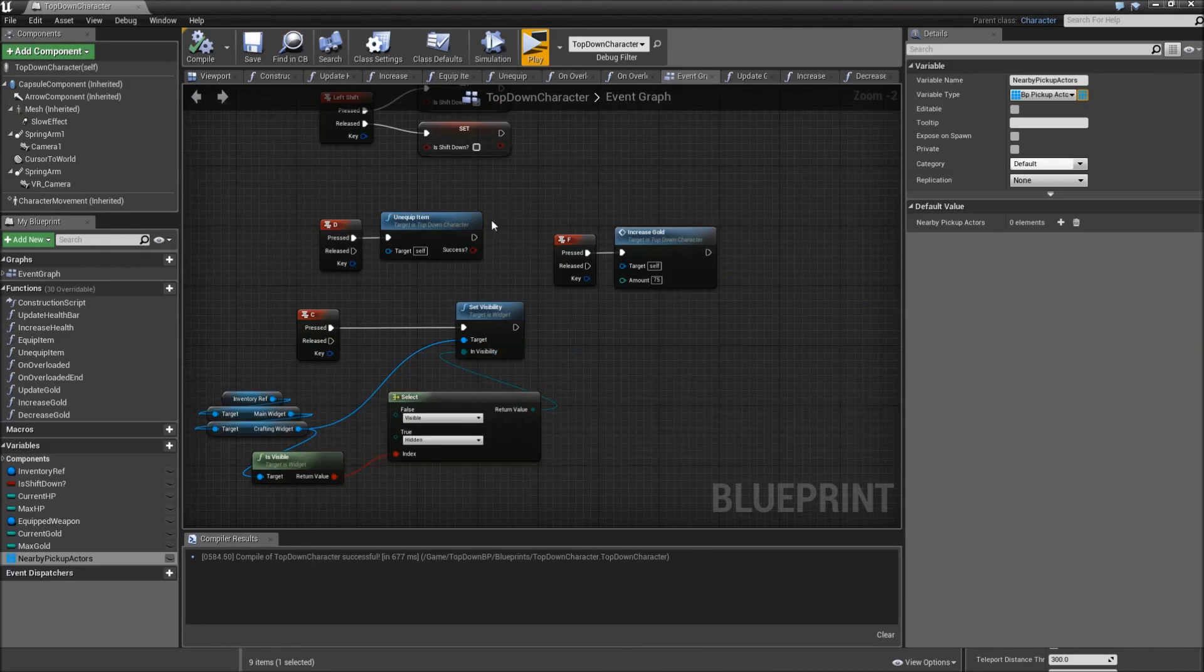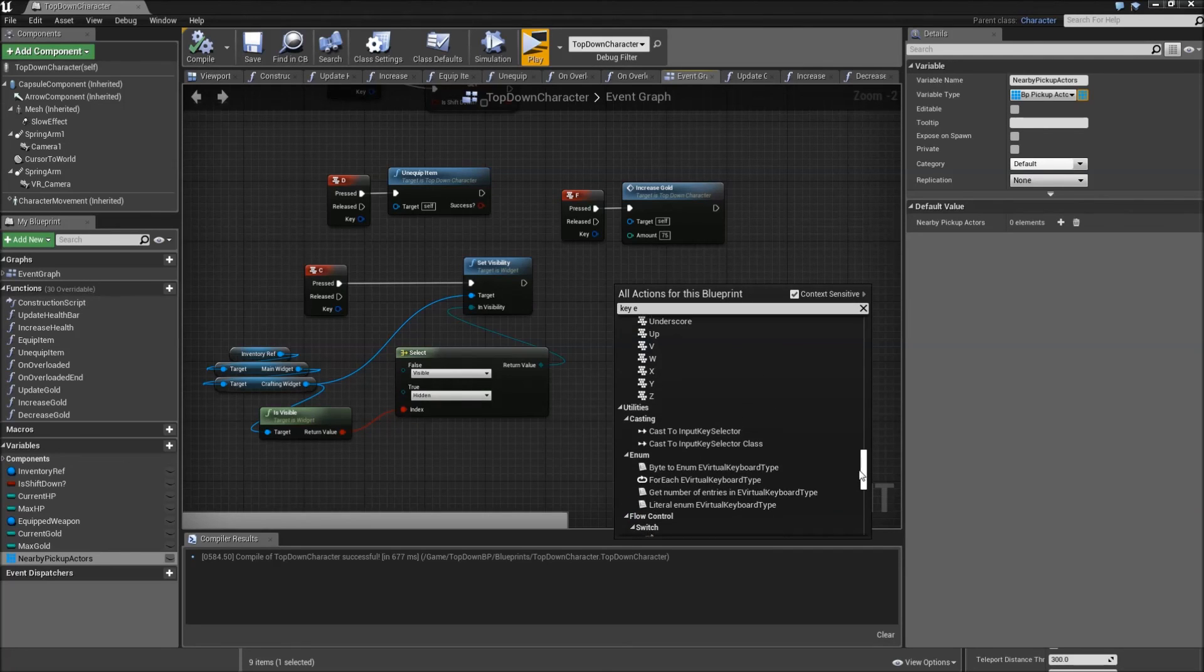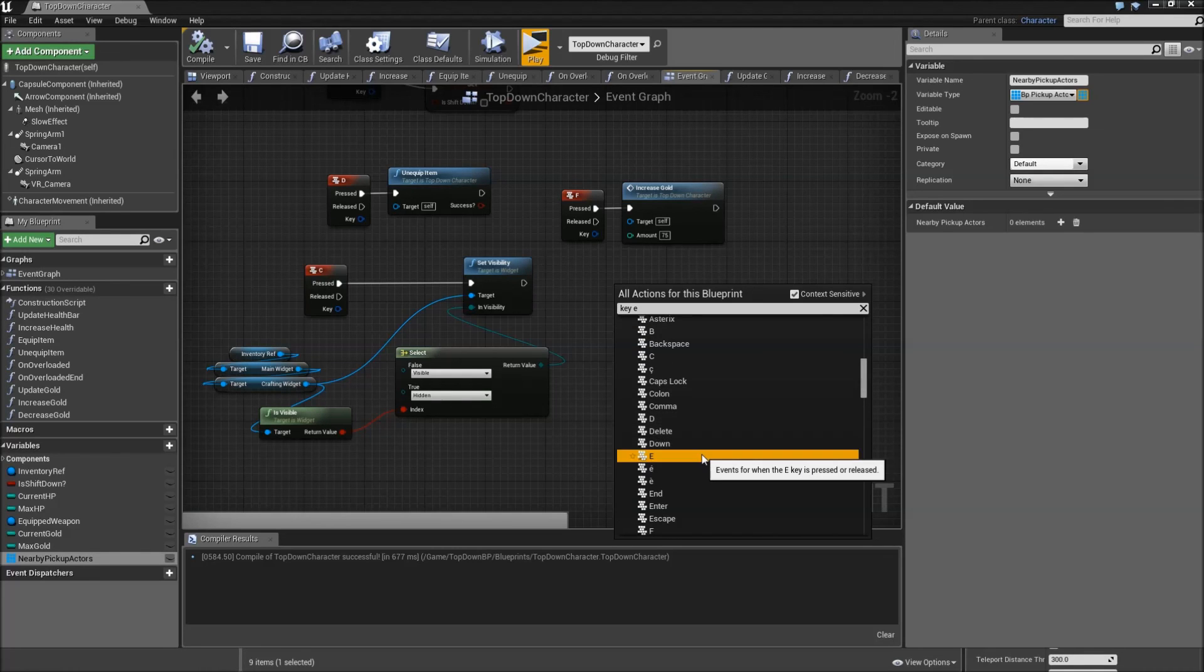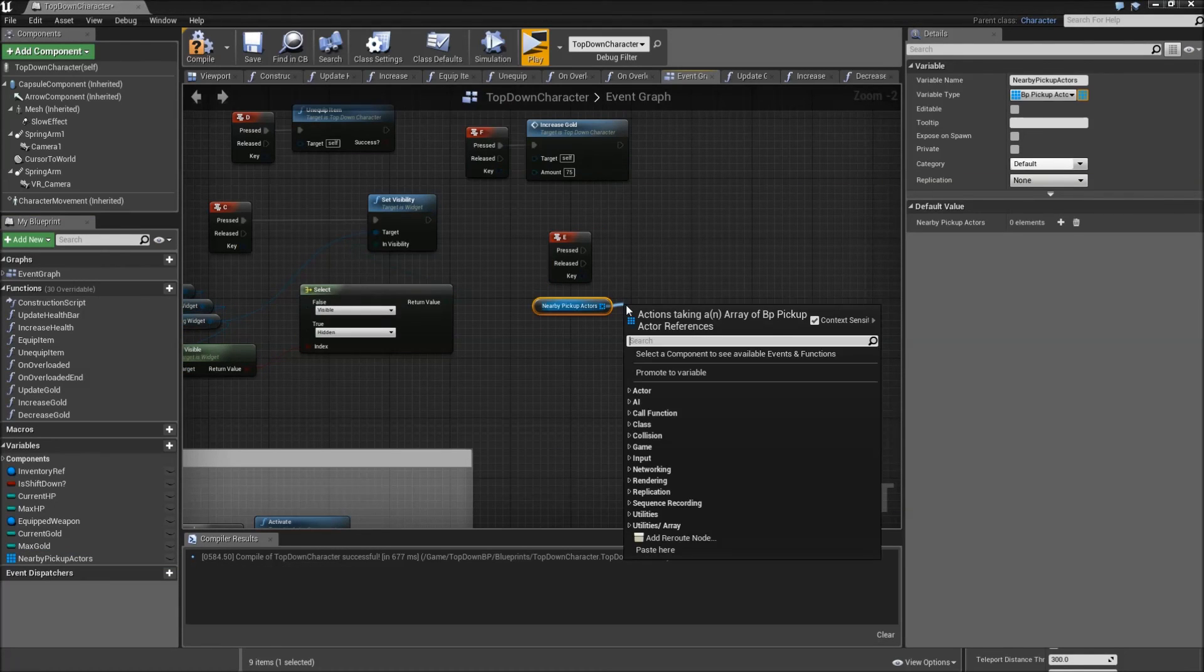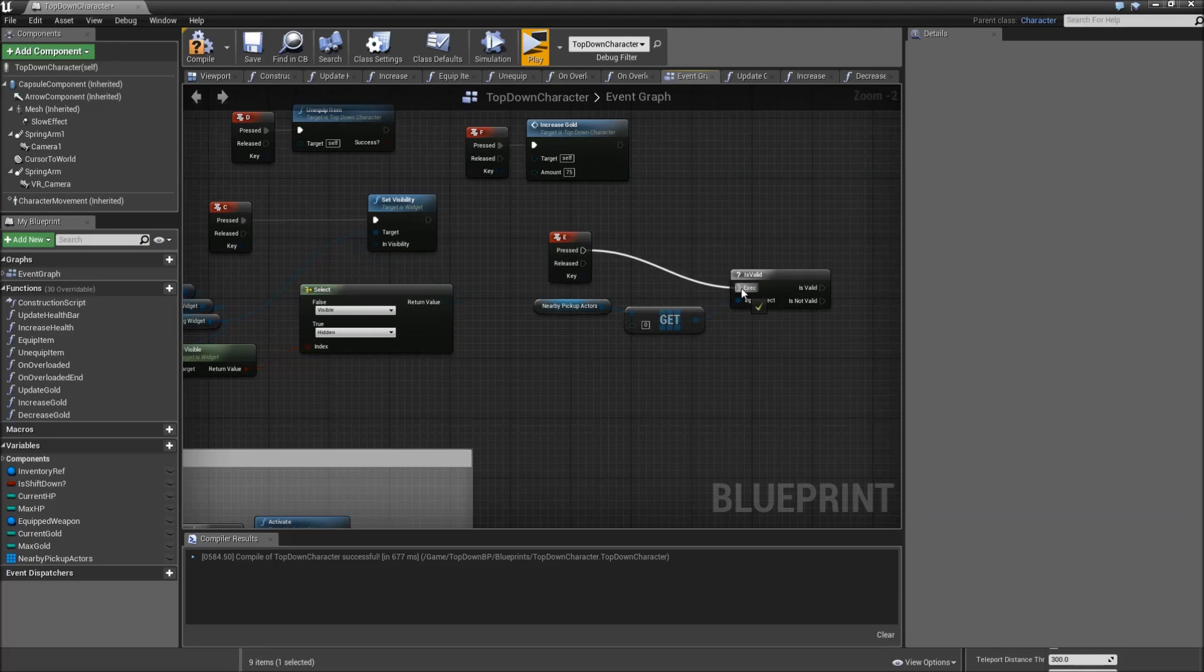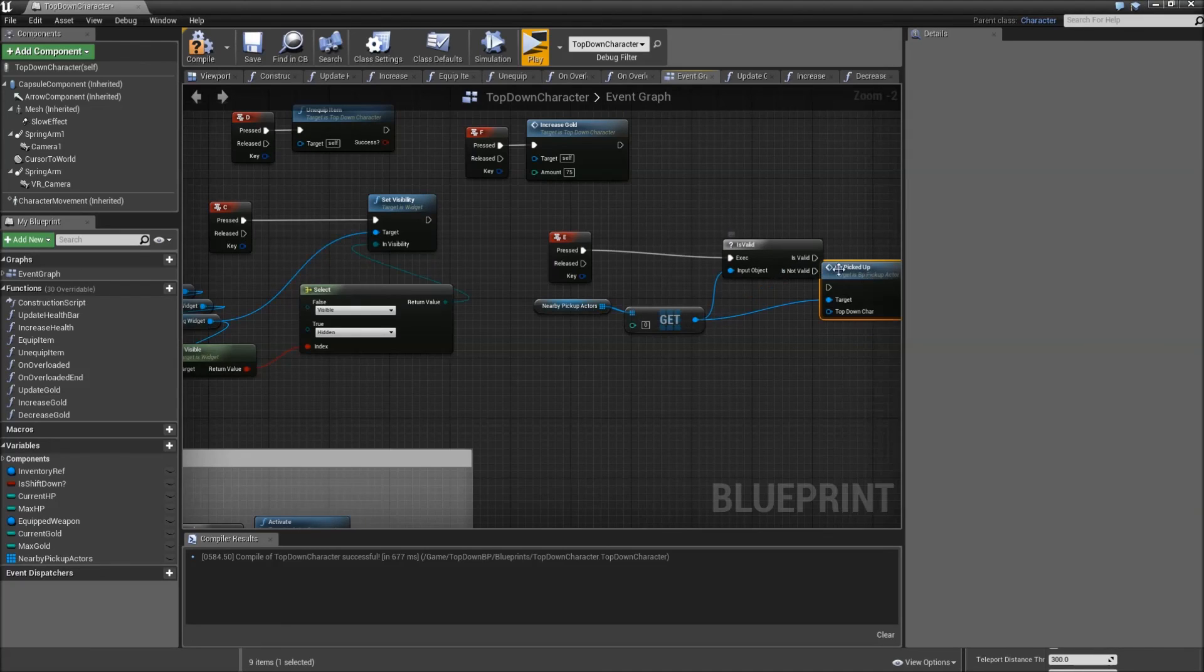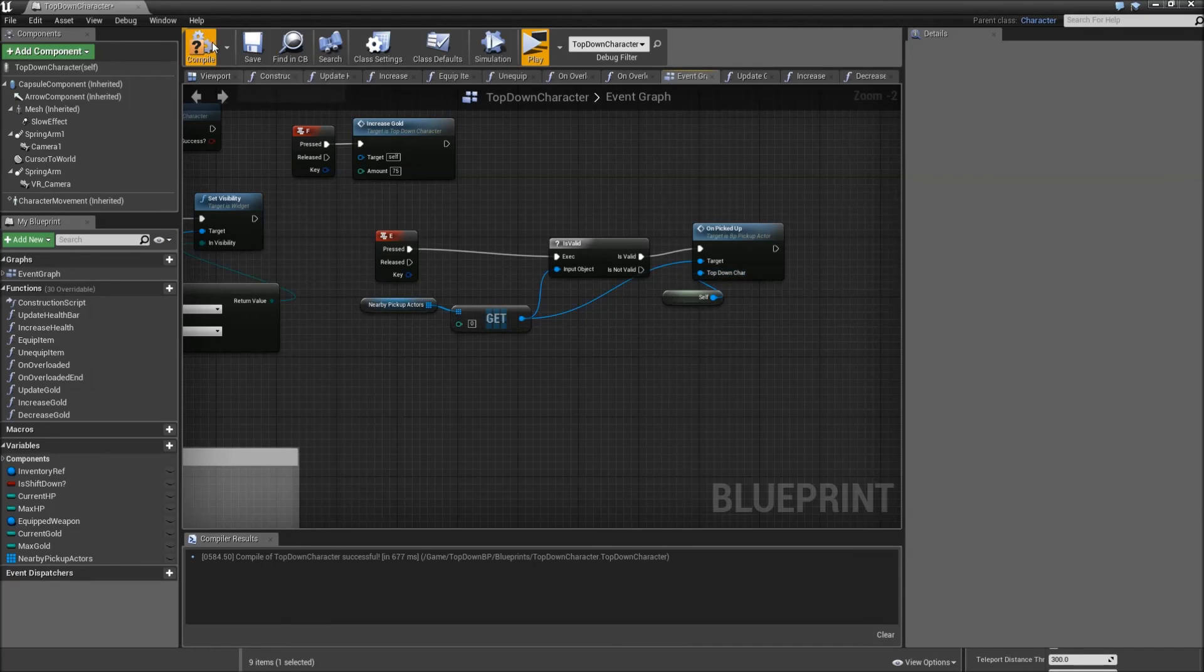Compile and save. That was everything we had to do for our pickup actors. Let's quickly go back to top down character and have to add the input event. Right click, search for key E. And somewhere in the list here there should be the E key, select that. Now when E is pressed we want to get from nearby pickup actors at index zero, so the first element. Check whether that one is valid. And if it is valid, call on picked up. And for the top down character reference, plug in self. Now compile and save and we should be ready.